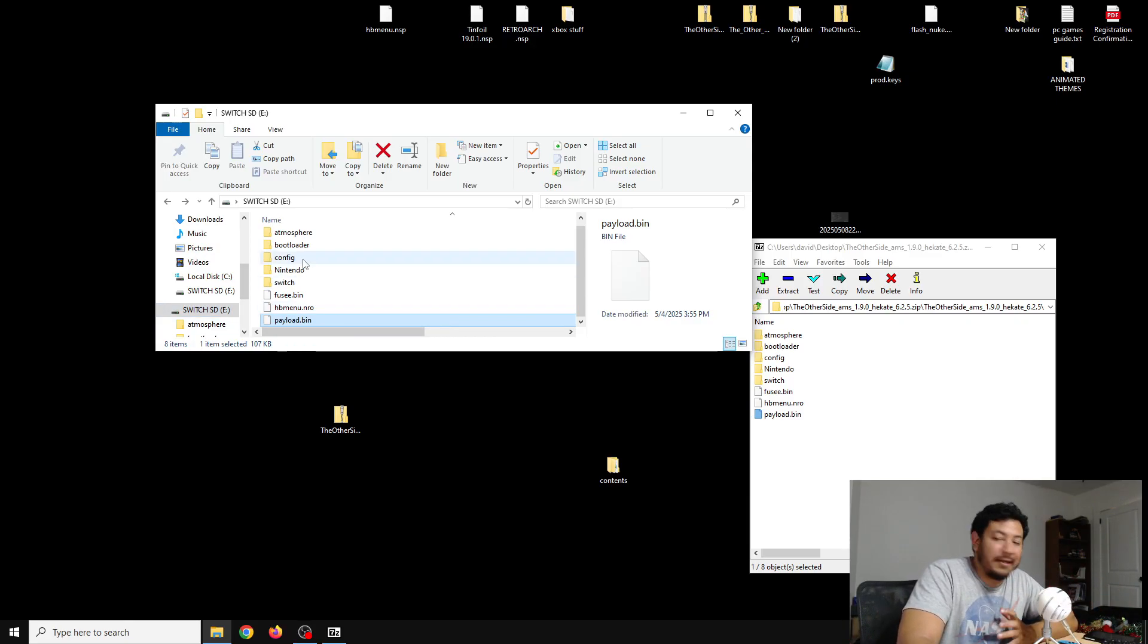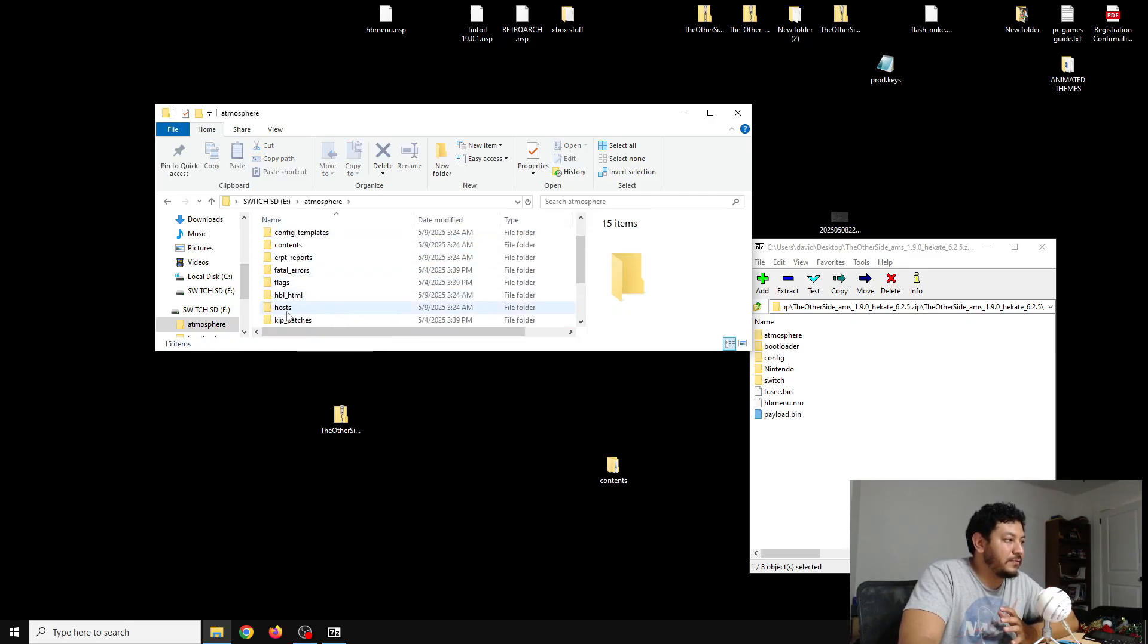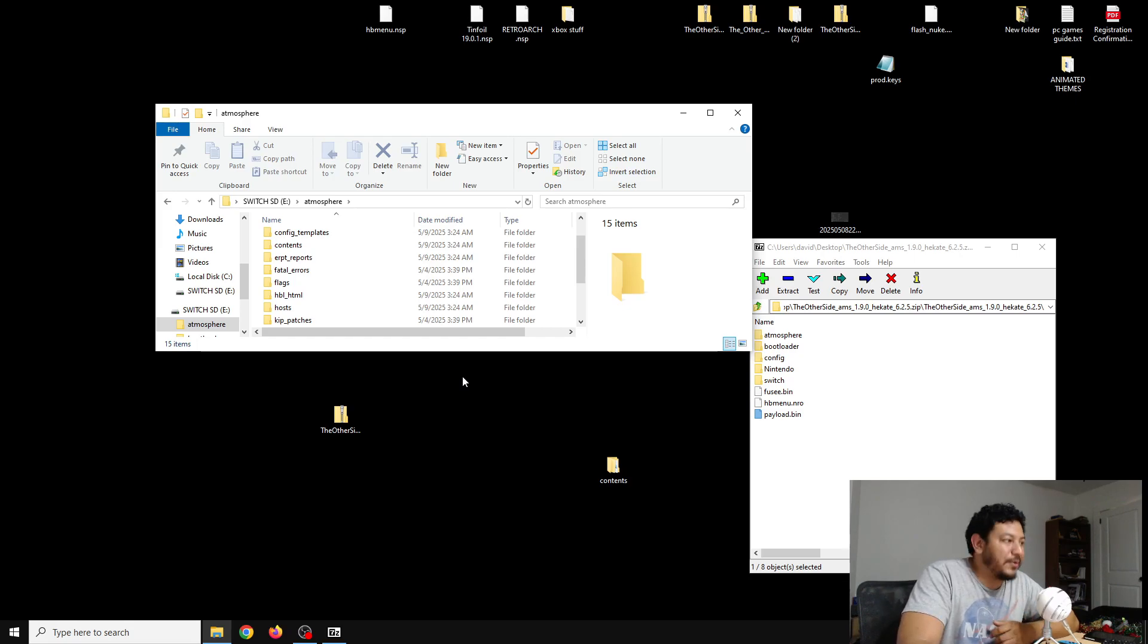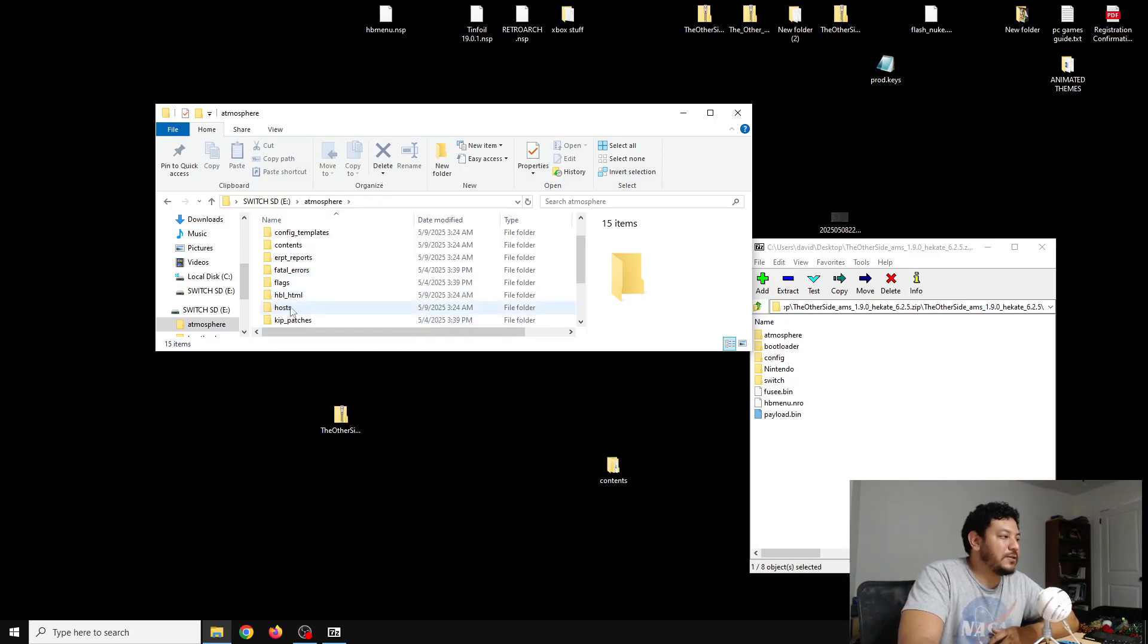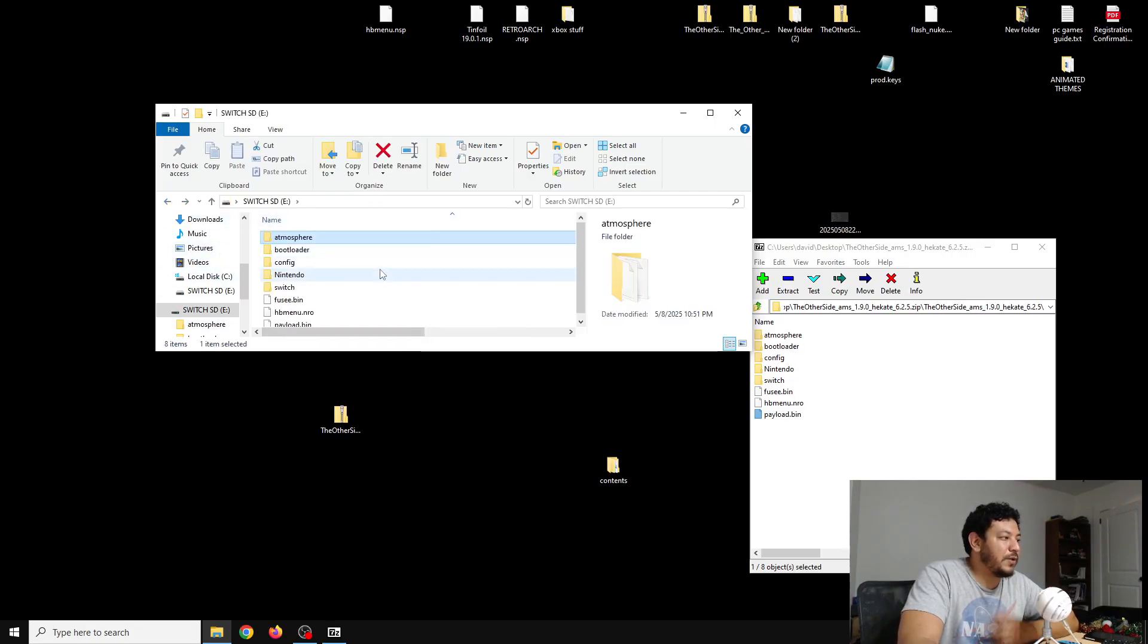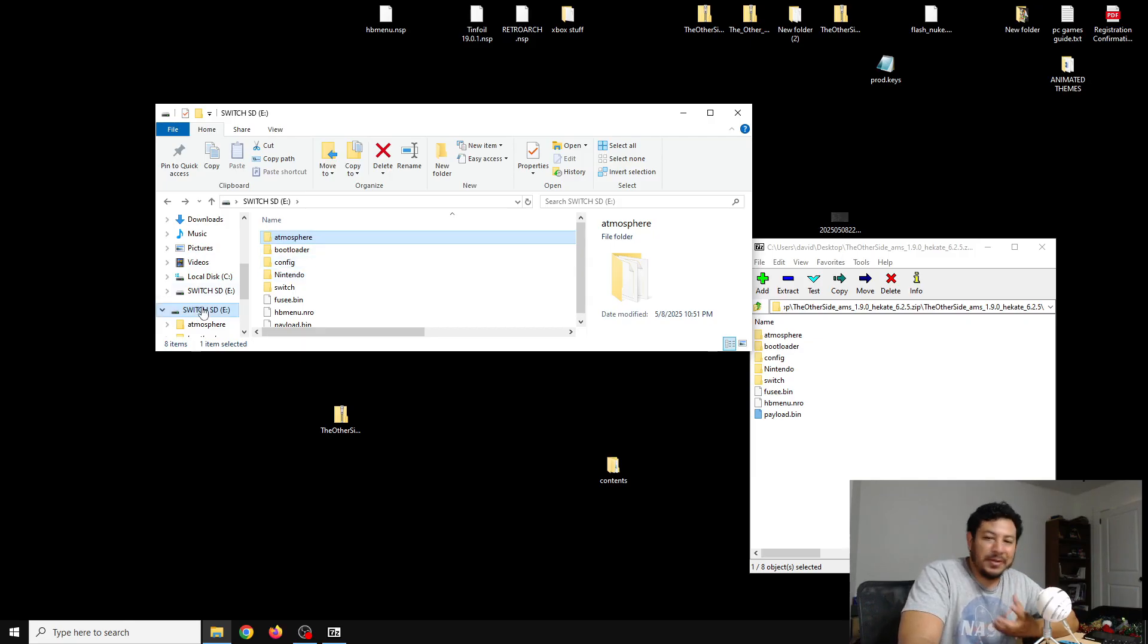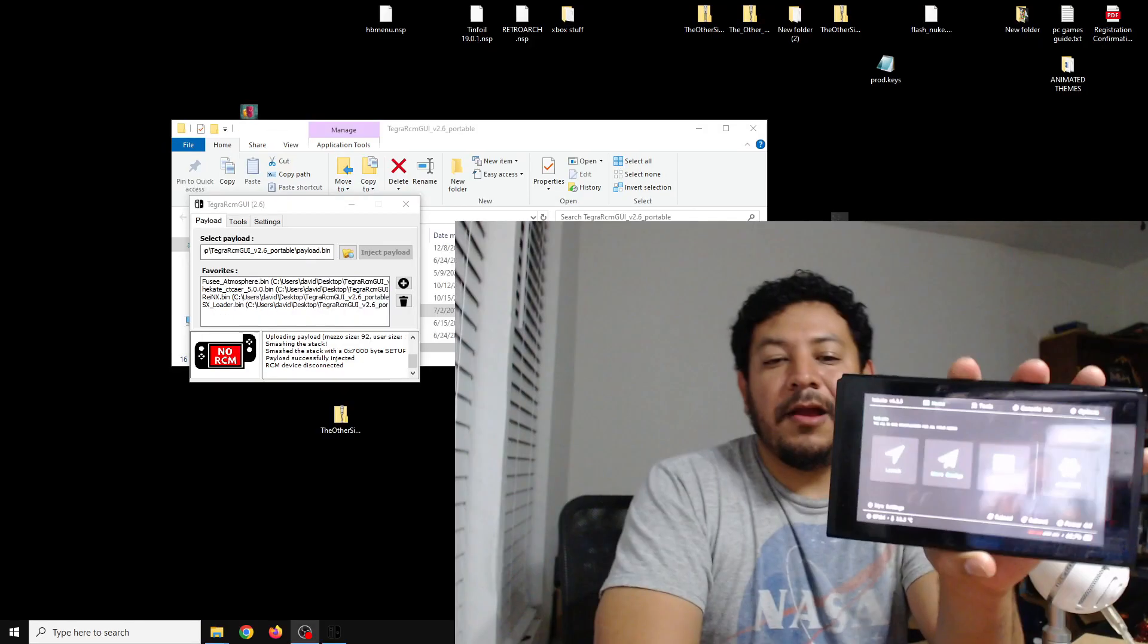With that, everything should be okay. I also added a host file right here and this should block any type of communication. Just in case you're wondering and you are not able to access any online features, which you shouldn't, but if you try to, it should fail. So this should also help you with accidentally failing. We are done with the SD card. We can go ahead and try it out. I'm going to eject my SD card, put it back in the Switch, and let's see if we can boot into Atmosphere.